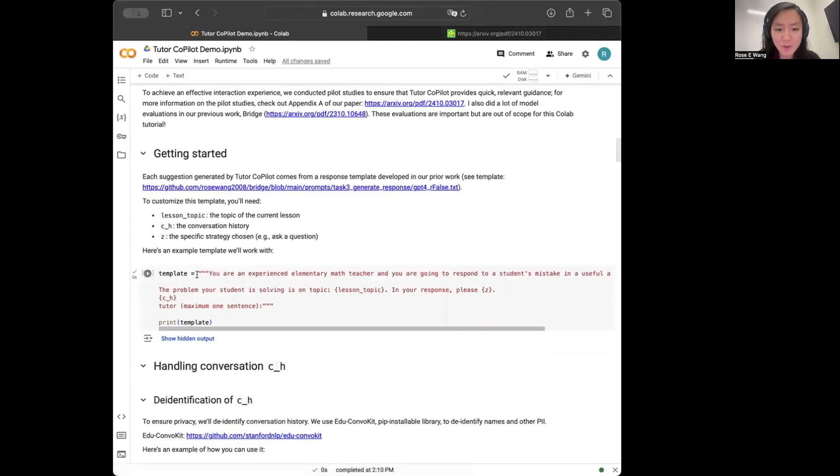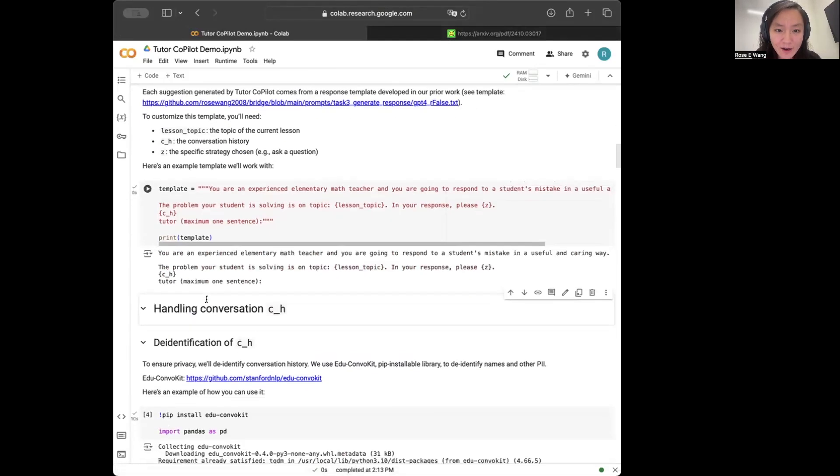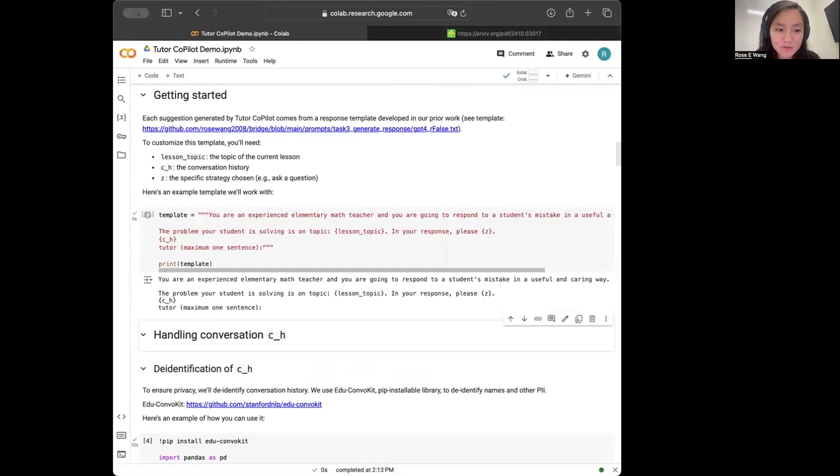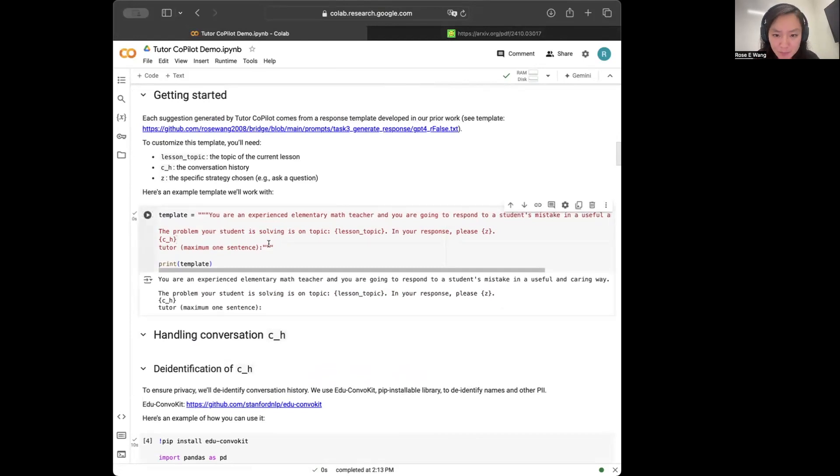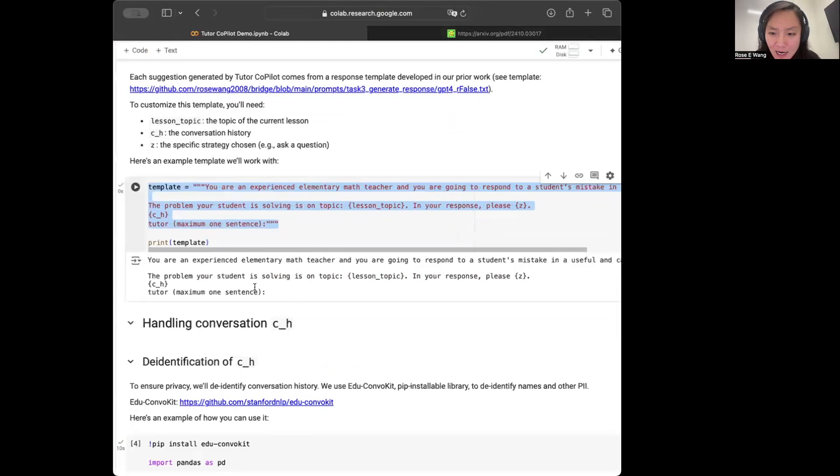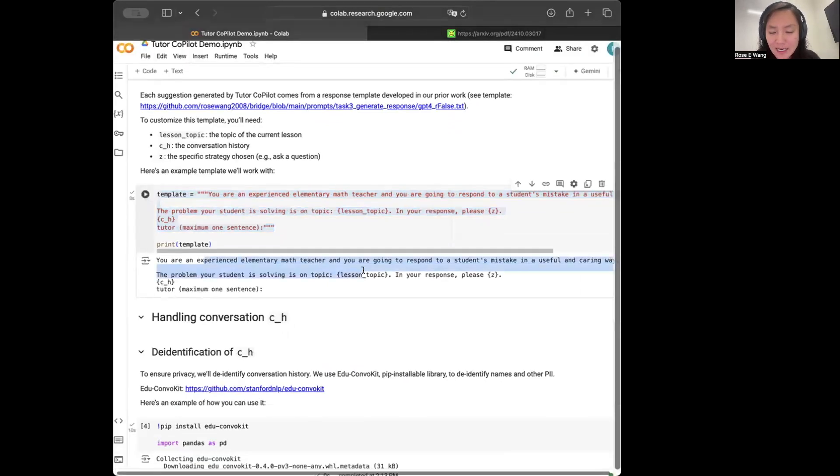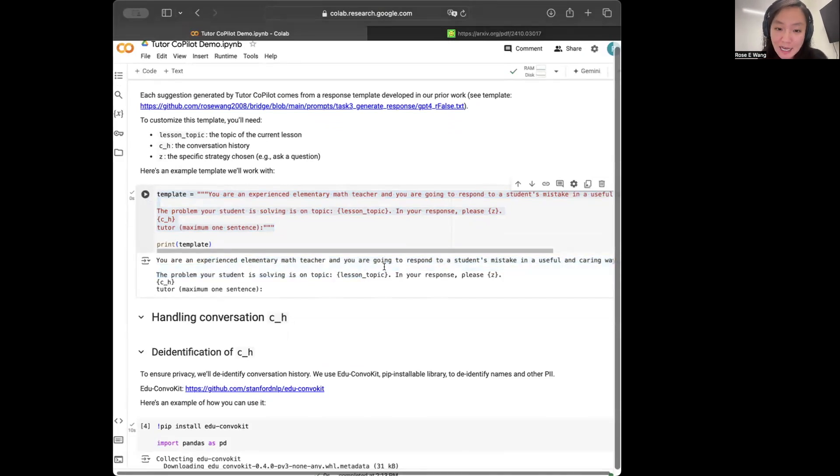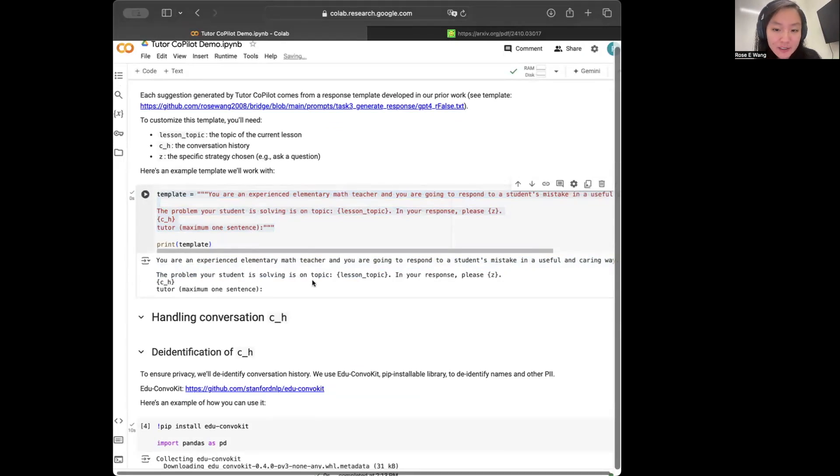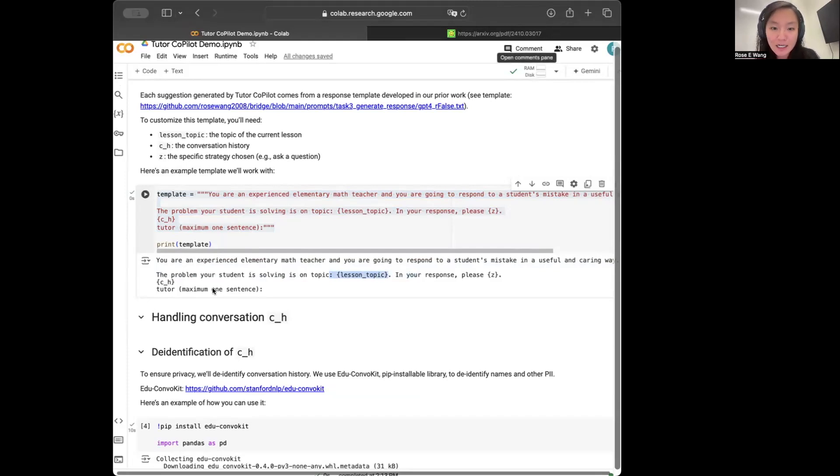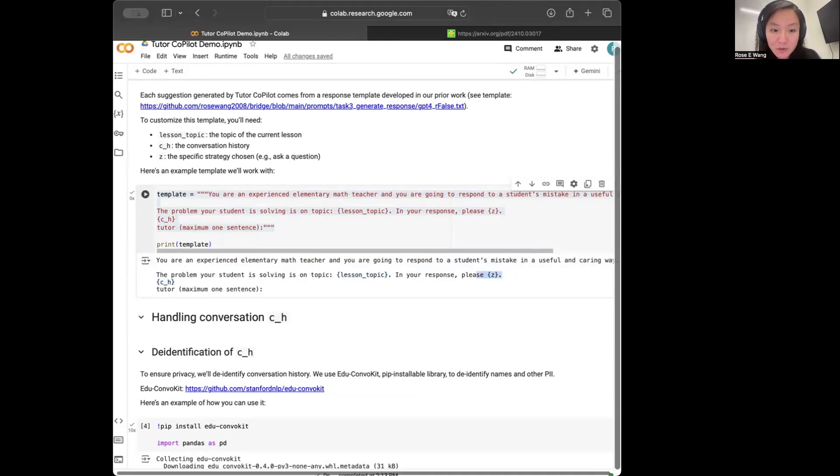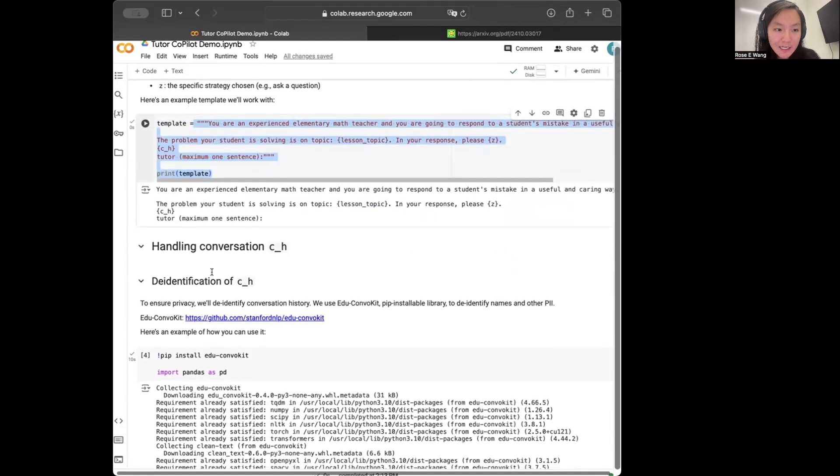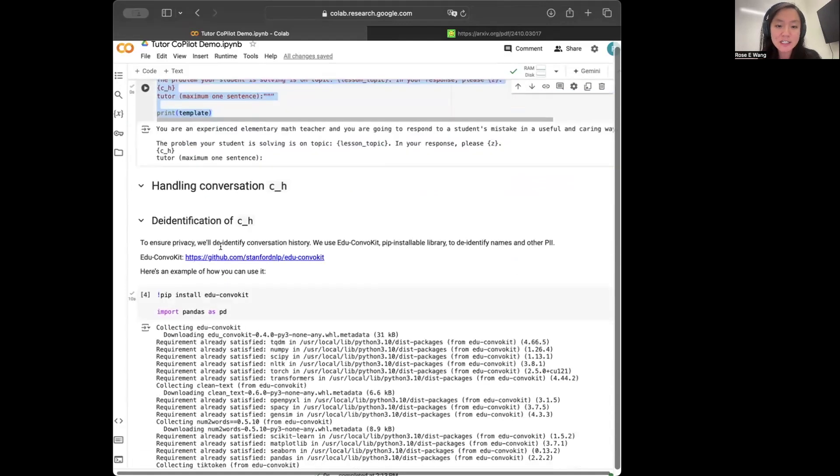So our starting point is going to be here where really what we're going to be doing in this tutorial is being able to populate this template prompt. And so this template prompt is curated from our previous work where we were working with experienced math teachers and figuring out how they respond to struggling students. So what this prompt assumes is that it takes in really important context information, such as the ongoing lesson topic that this interaction is about, as well as your conversation history, and also the strategy that you would like to use in this conversation. So with that, let's first get started on populating this template with the conversation history here.